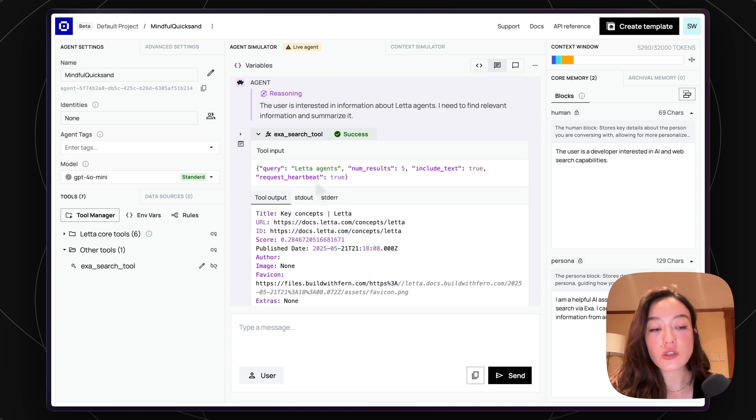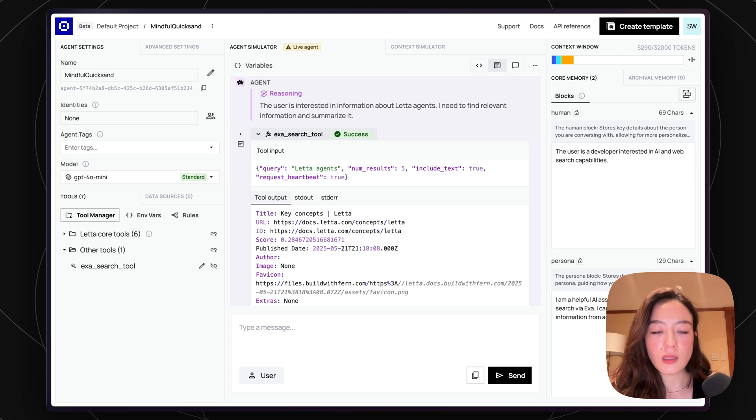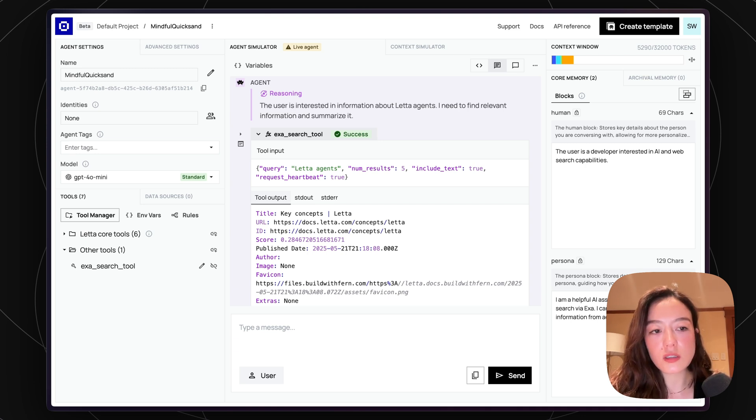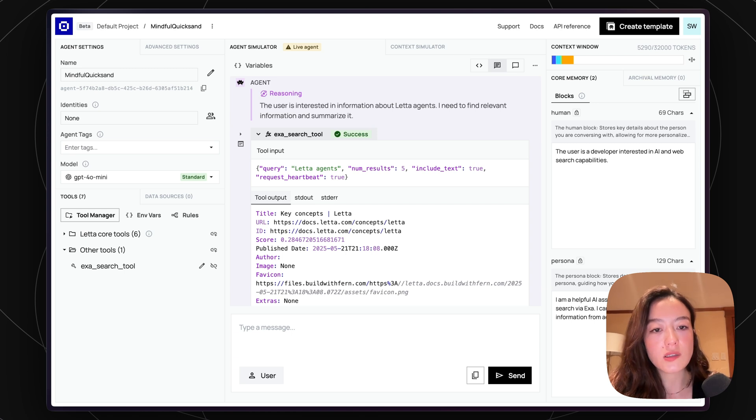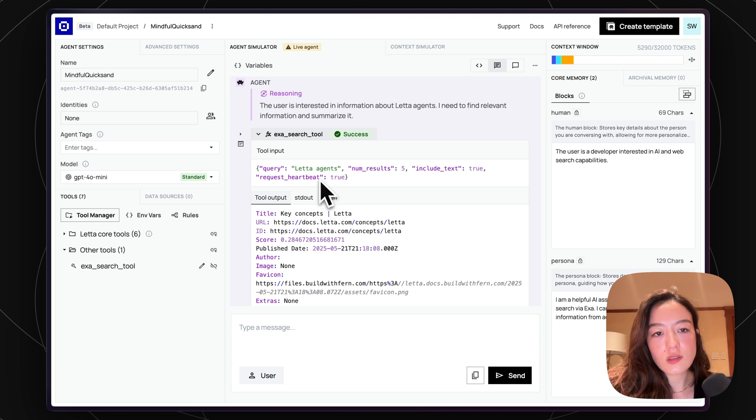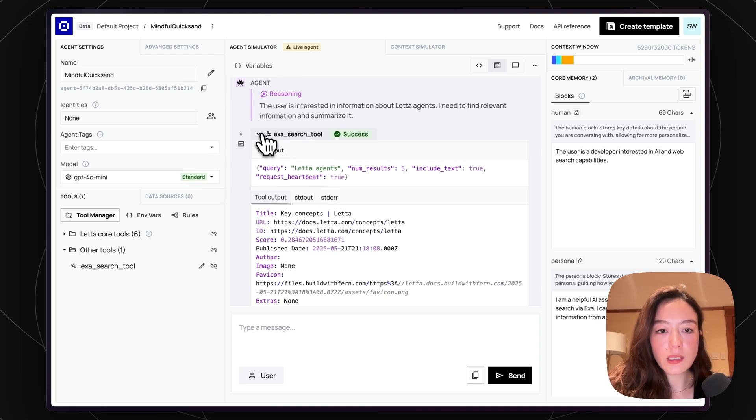And you can see in here that the query that it's making is both those queries that we specified. But we actually also have a special argument inside of Leta, which is the request heartbeat argument. This is an argument that we add to give the agent the ability to control its own control loop. So basically, if request heartbeat is true, then the agent will continue executing. If it's false, then it's going to stop. So in this case, it was true. So it's going to keep going.